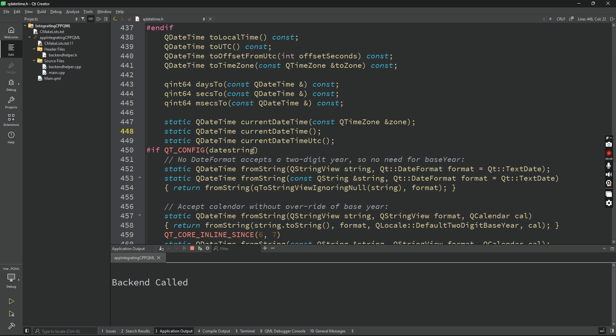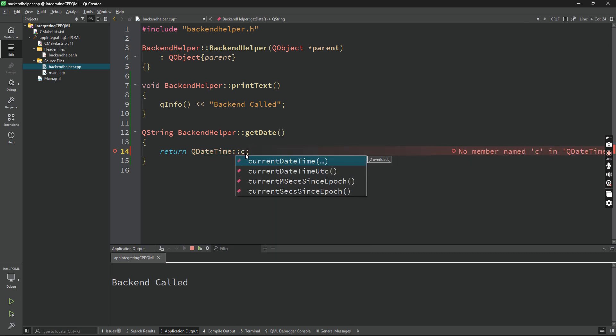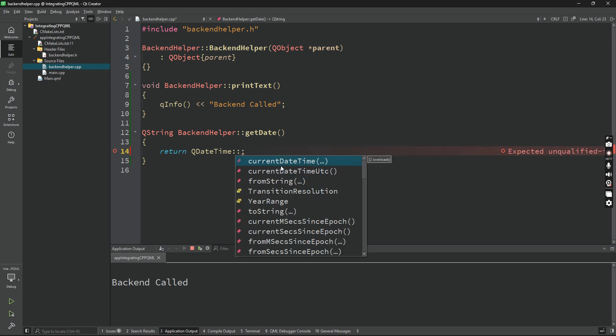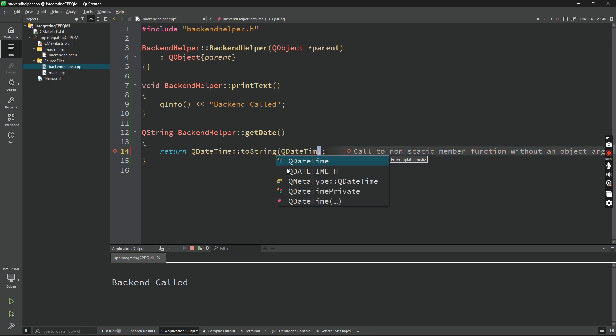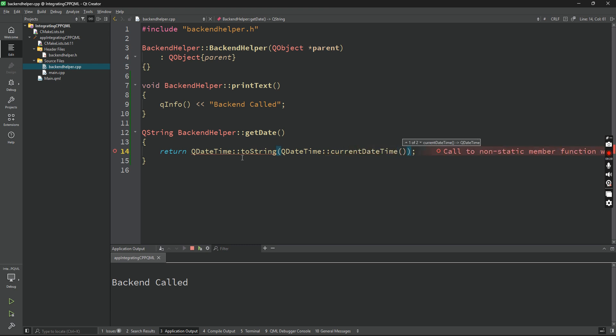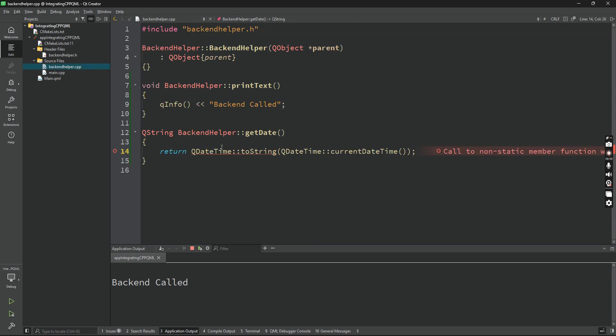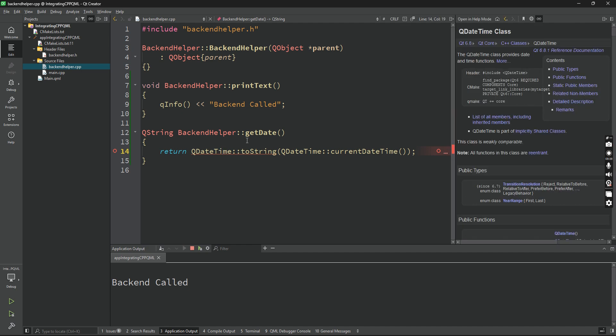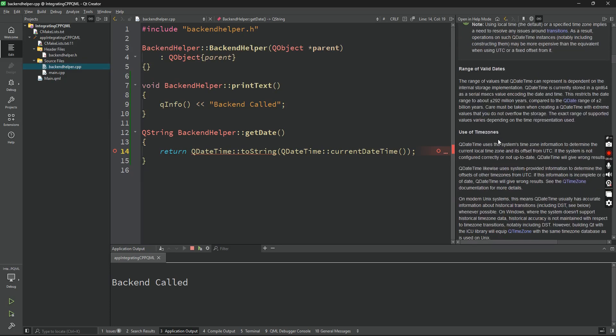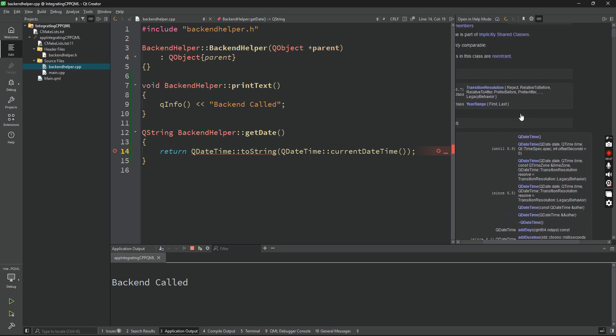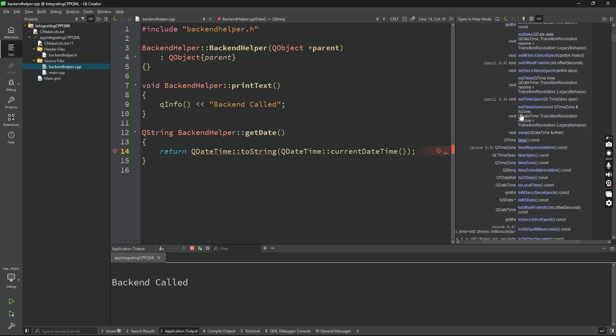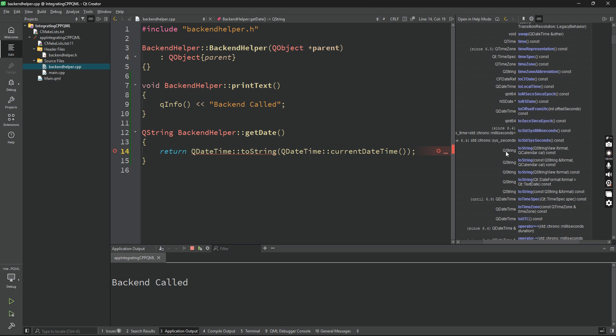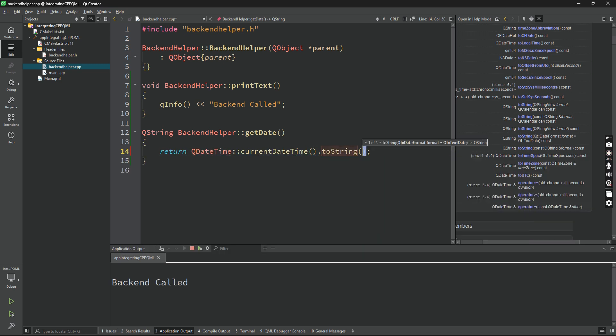Let's see what this function returns actually. It returns QDateTime. There must be another method to return a string. Let's see how to get the current date. QTime - there must be something with QString. toString, string view.